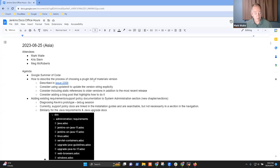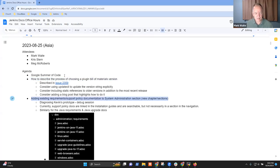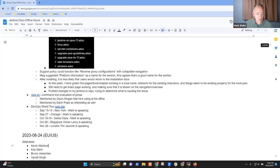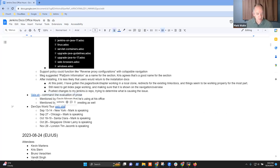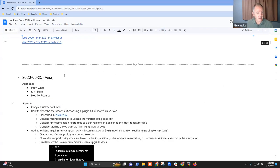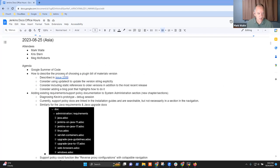Welcome everyone. It's the 25th of August. This is Documentation Office Hours Asia. Topics on my list: Google Summer of Code, choosing a plugin bill of materials version, adding existing requirements and support policy to a new chapter — I can show you a prototype of that — and then vale.sh, a command line tool for making suggestions on text, and DevOps World Tour. Any other topics you'd like to be sure we discuss today?